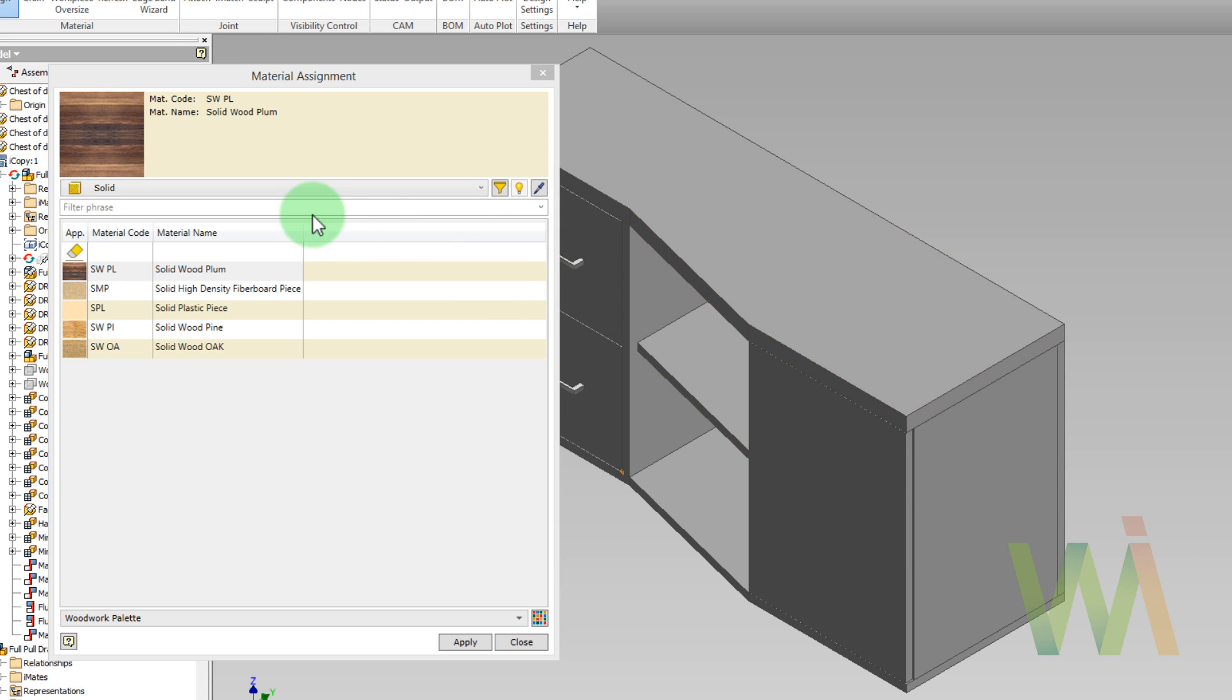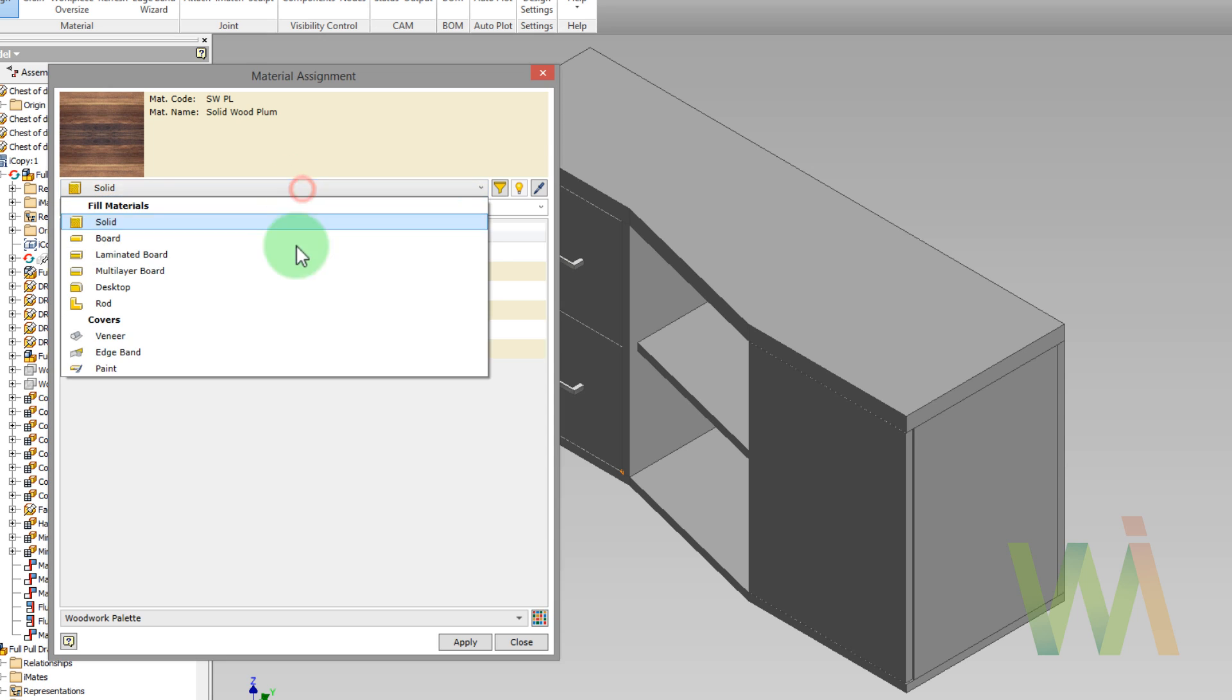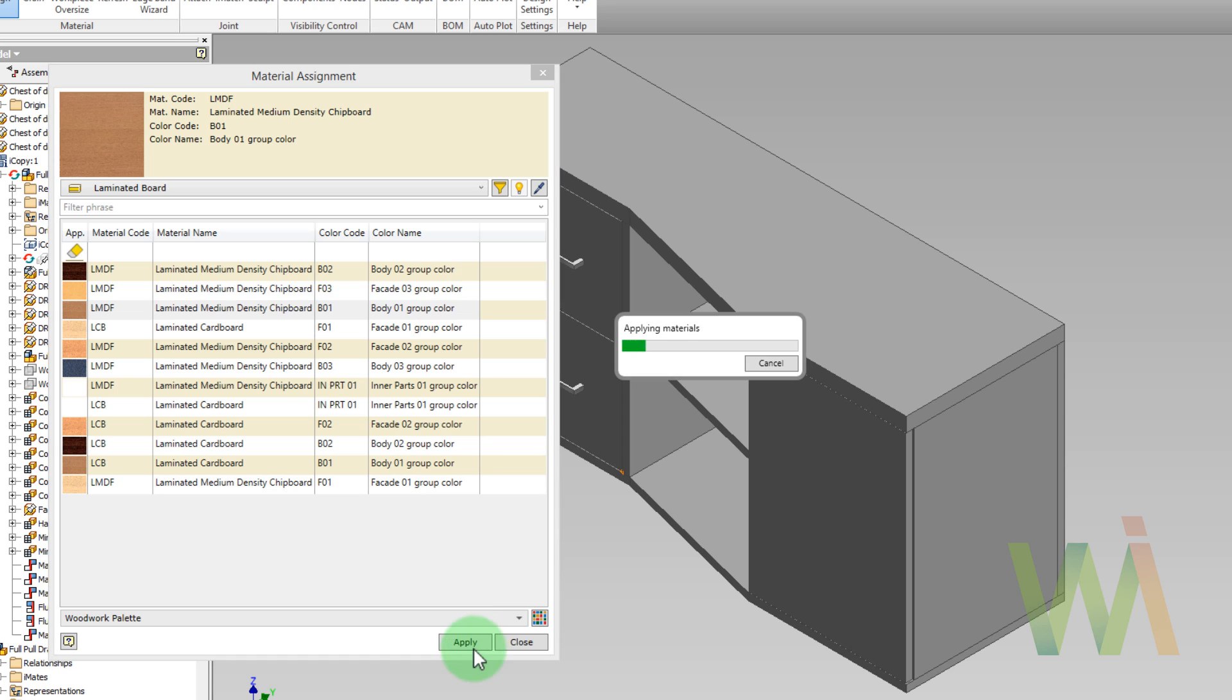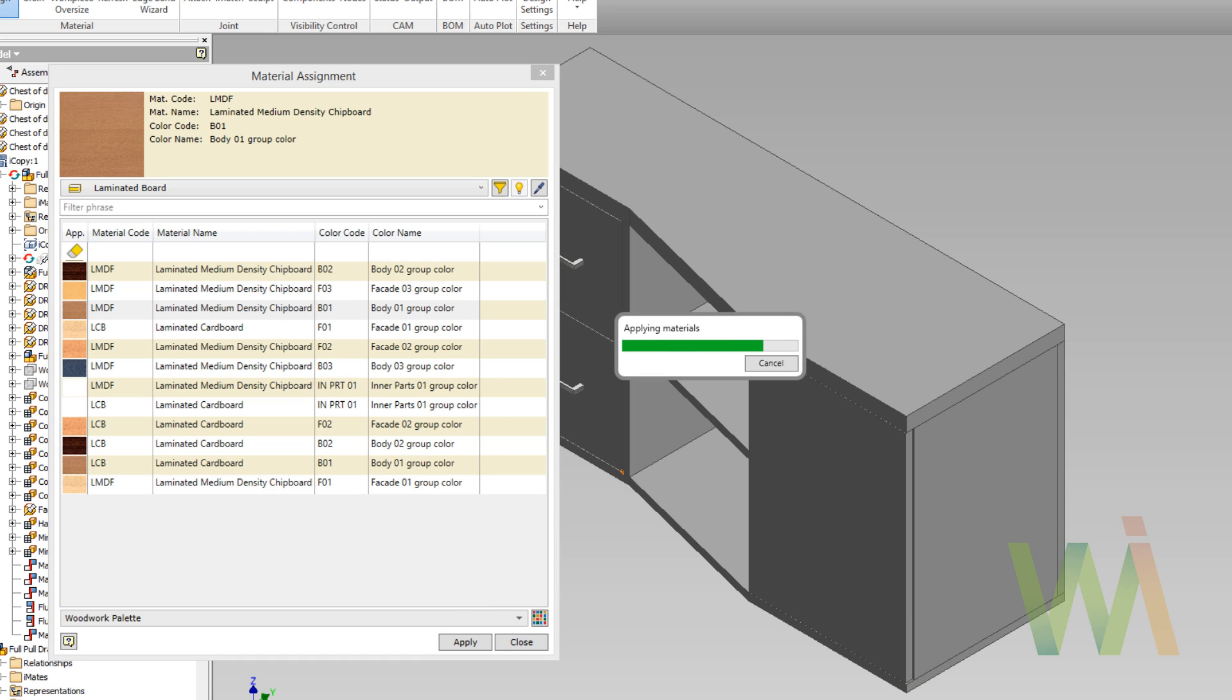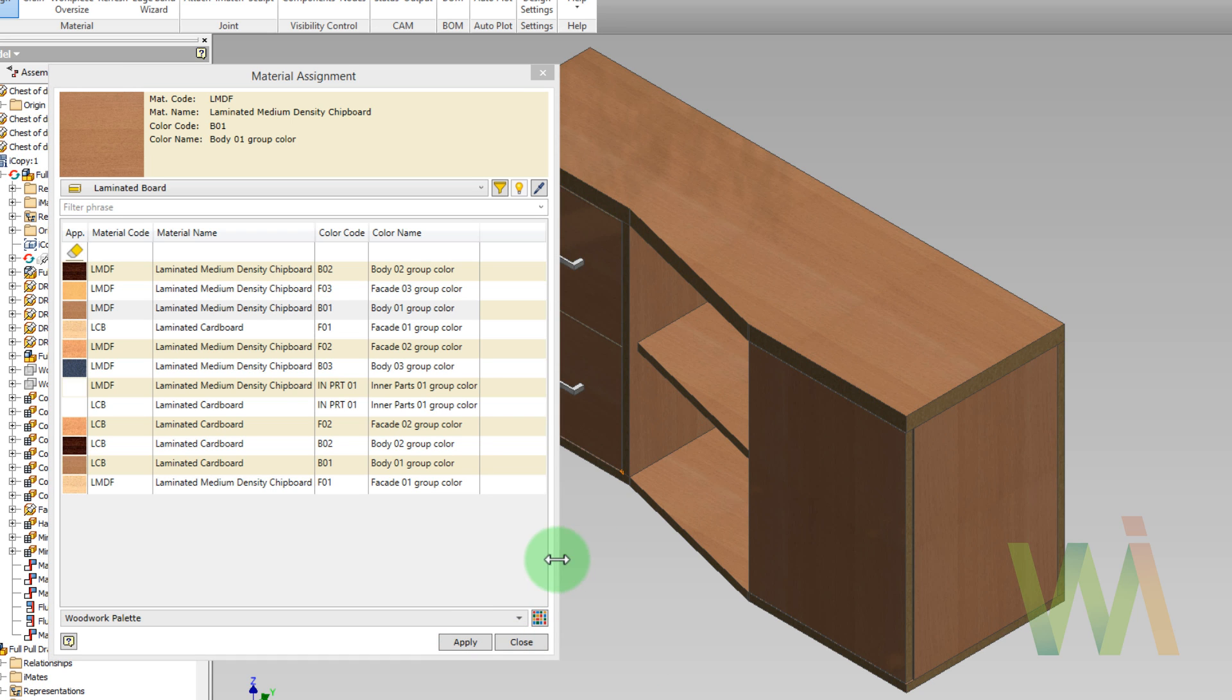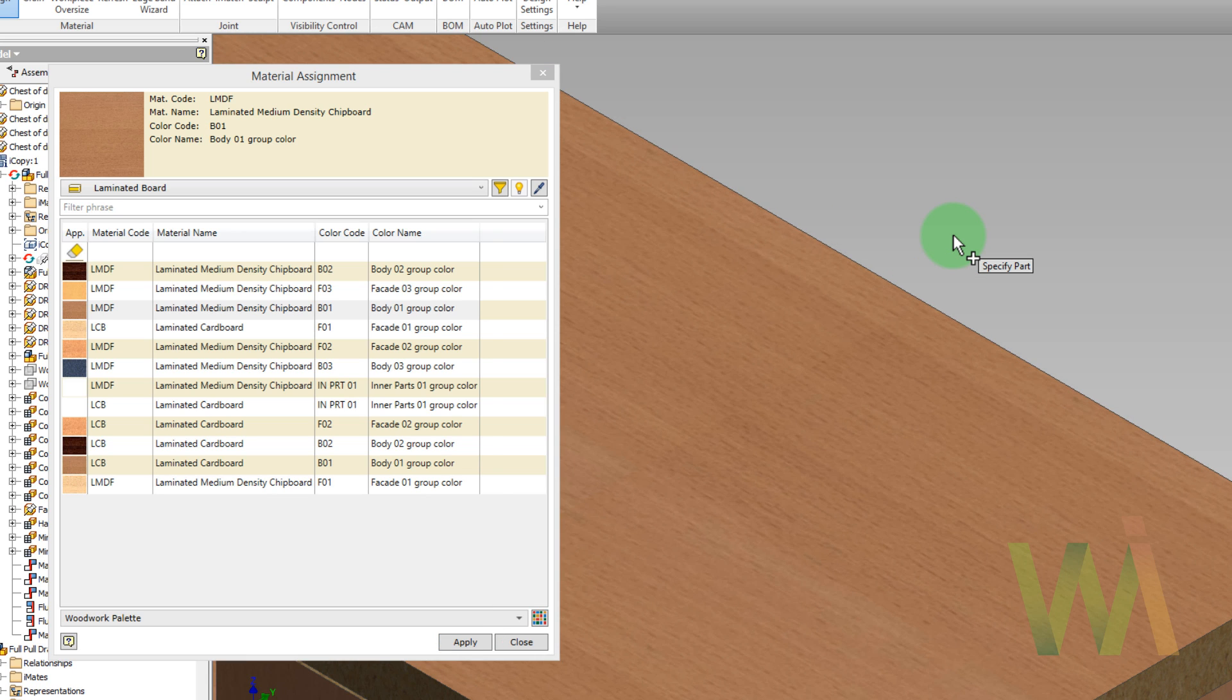Let's pick some laminated board for the body and apply it. If there is nothing selected, material is assigned to all of the components of the assembly. As you can see, by default the grain direction is parallel to the longest edge of a part.